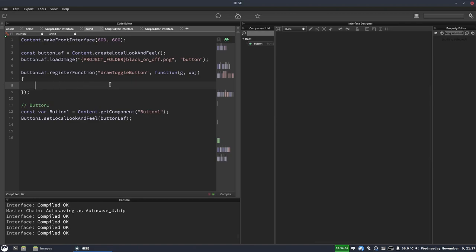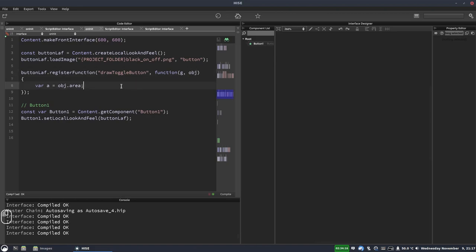the first thing we're going to do is get the area of our button into a variable. So we'll create a variable called a and that's going to be equal to obj dot area. If this obj thing is unfamiliar to you, I suggest you go and watch my video all about look and feel. I'll leave a link in the video description or you can press the eye icon in the top right of this video. So that gives us the xy width and height of our button.